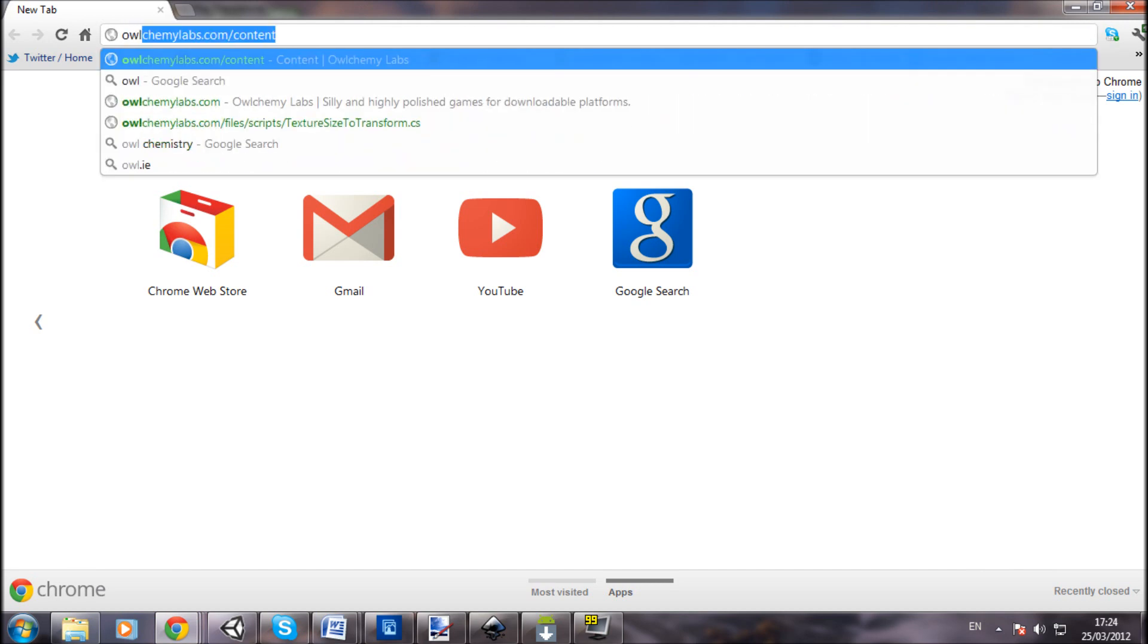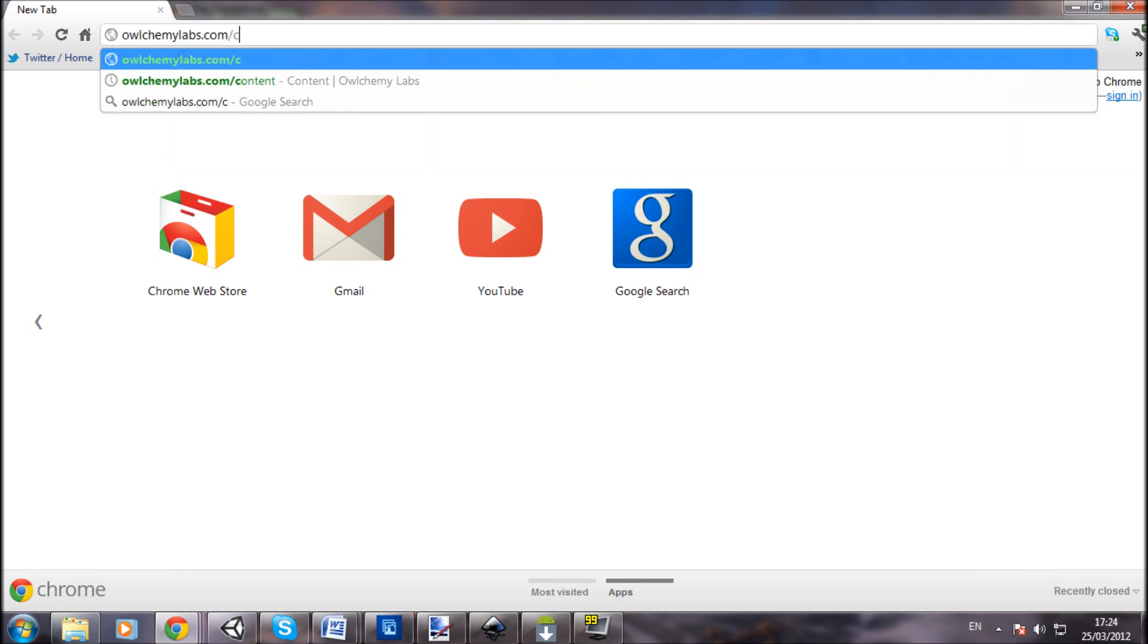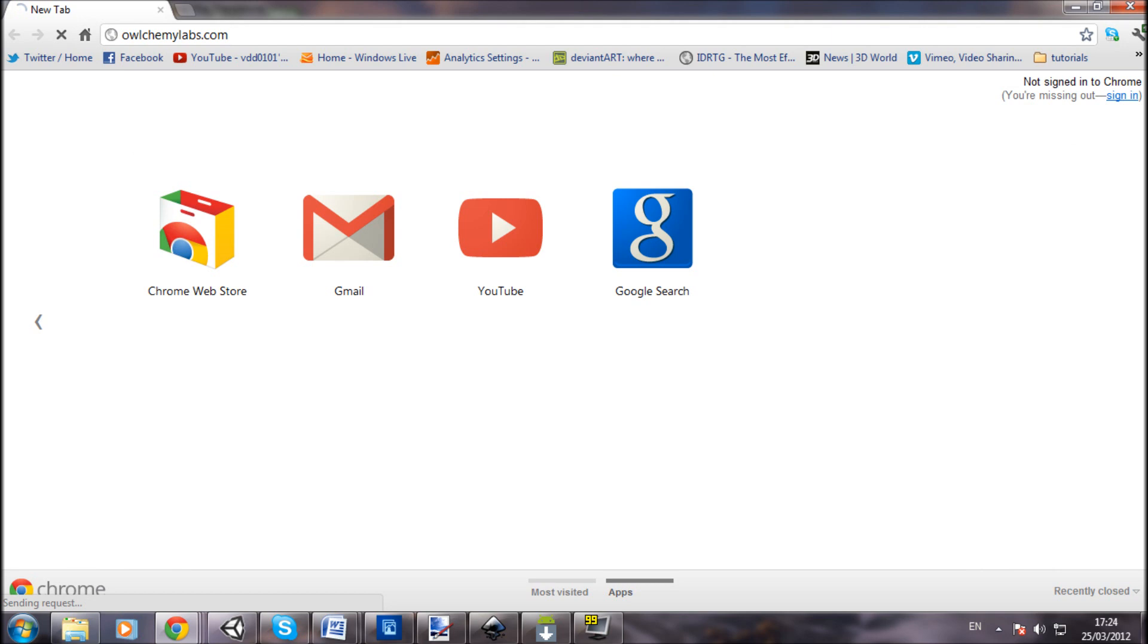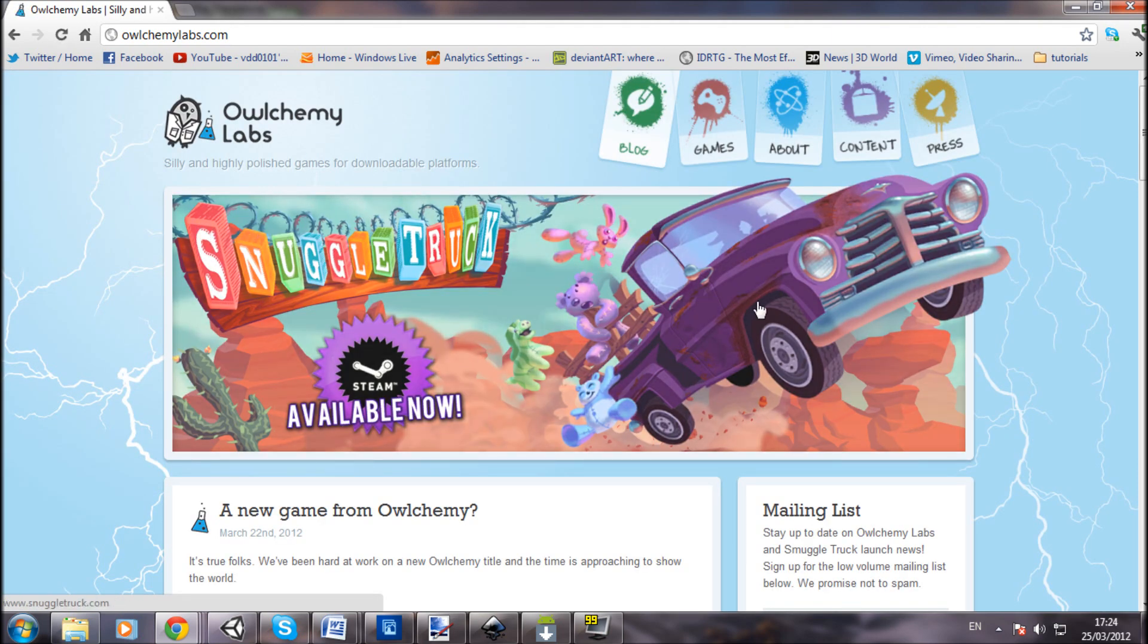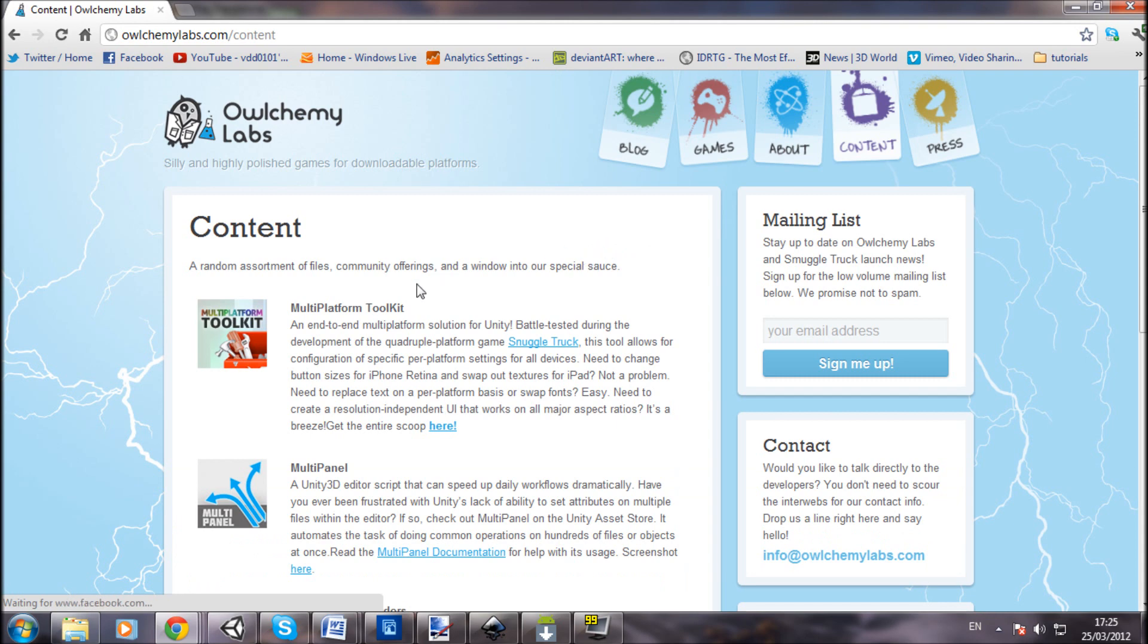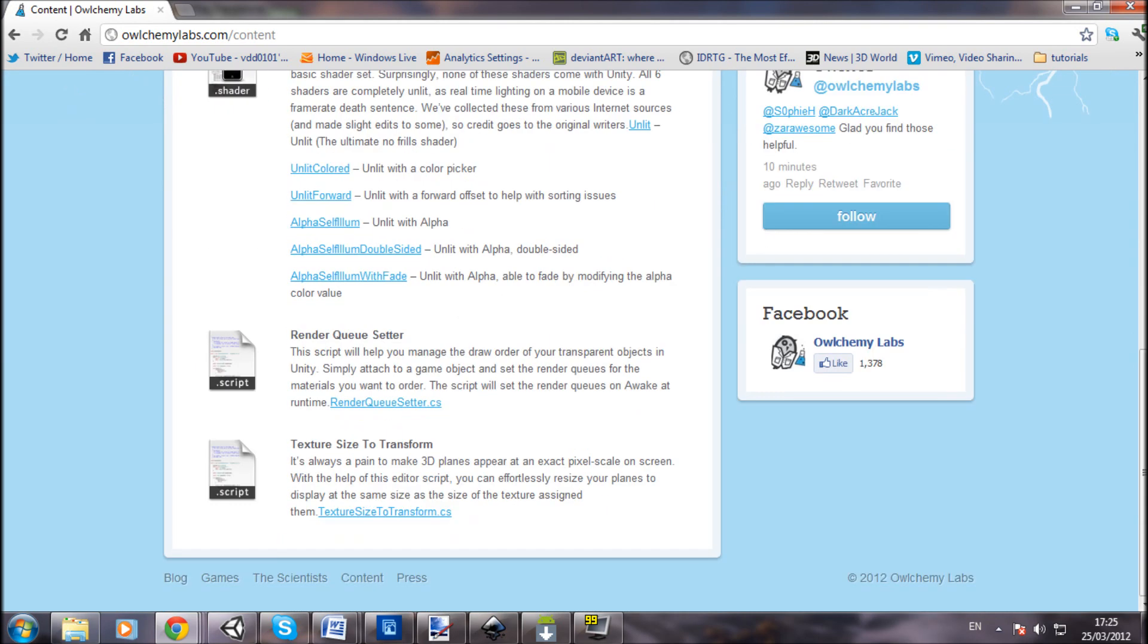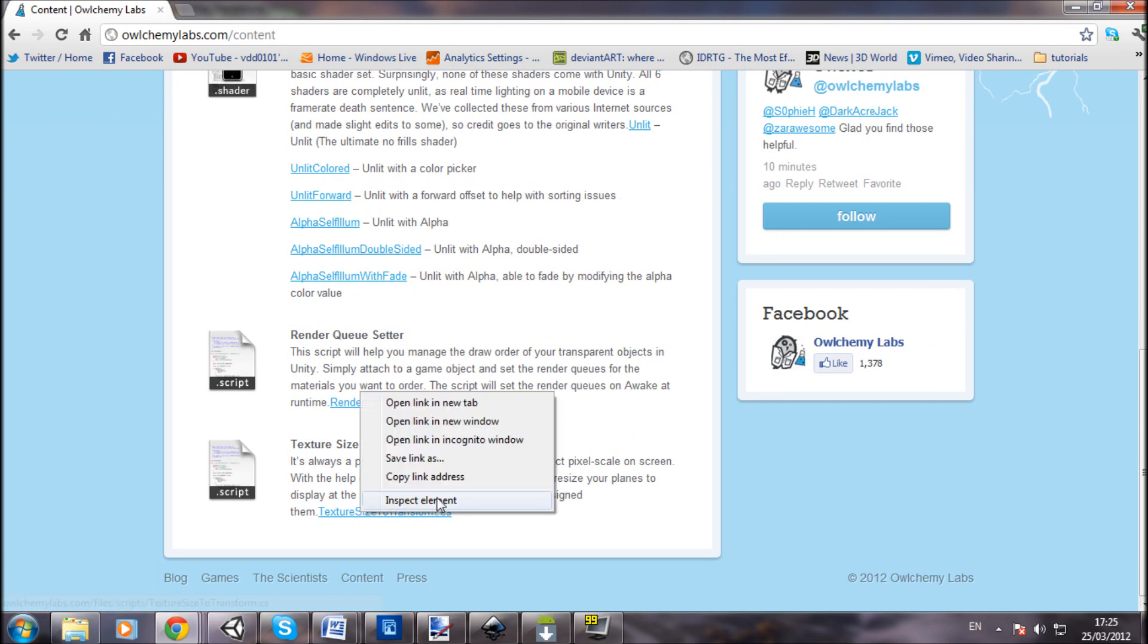The plane not being square. So if you just open up a web browser and go to alchemylabs.com - Snuggle Truck. Go to the top content and scroll all the way down to the bottom where you see this script: Texture Size to Transform. This is what you're going to use.